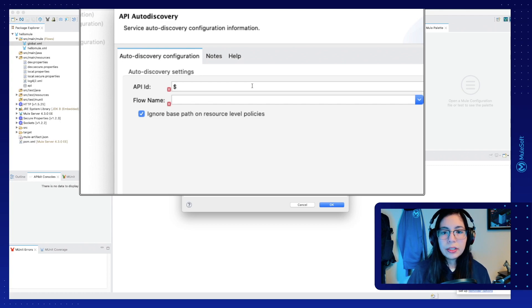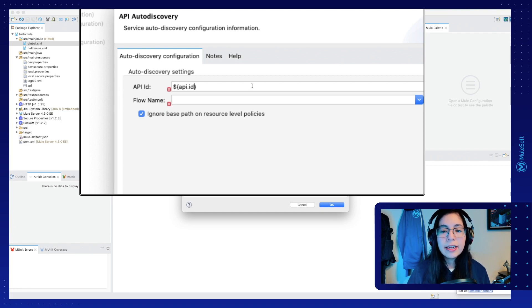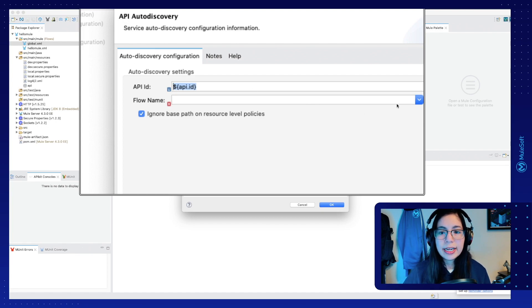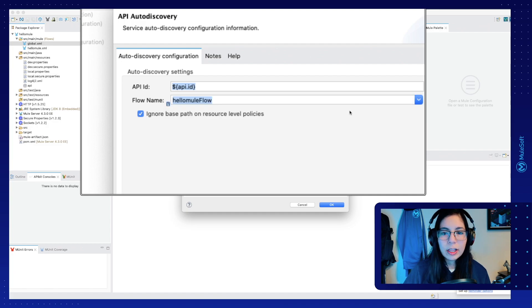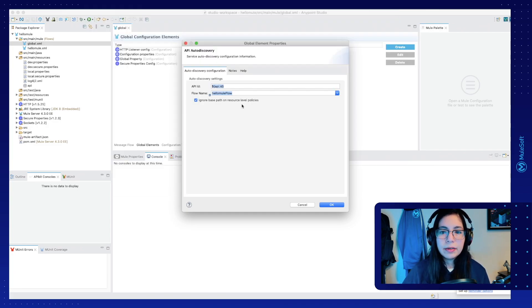And here we are going to make reference to the API ID property that we just created. Let's put dollar sign, and then open curly brackets, and inside we're going to put API.ID. Remember that this is the syntax that we use when we want to reference any kind of property. And now here, let's select the HelloMule flow because this is the only flow that we have right now.